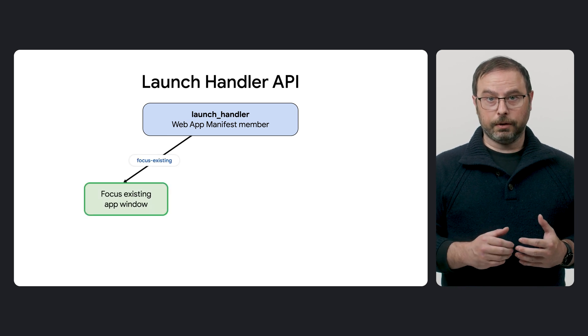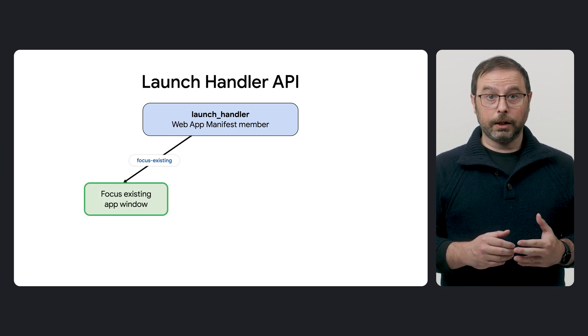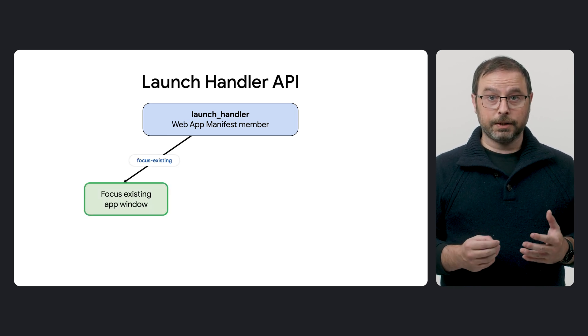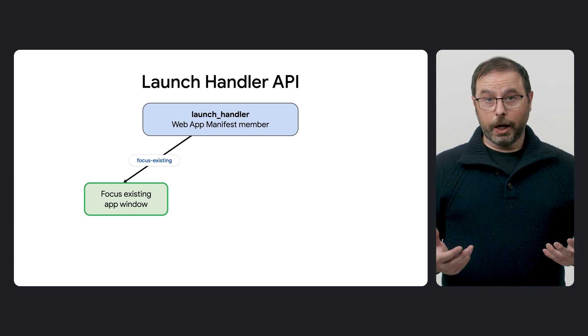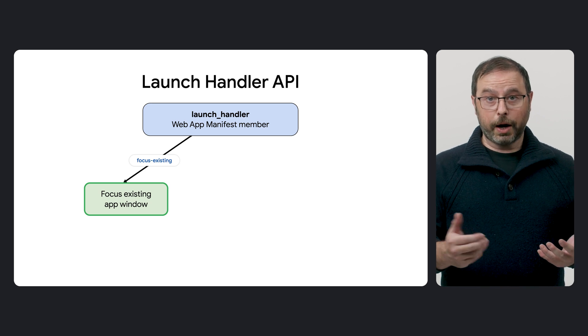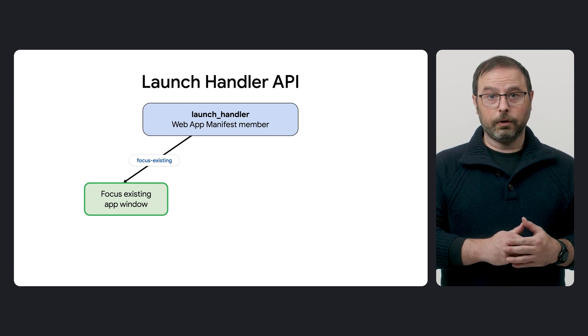The allowed values for Client Mode are Focus Existing, to handle the link in an existing app window, like a PWA that is already running in standalone mode.